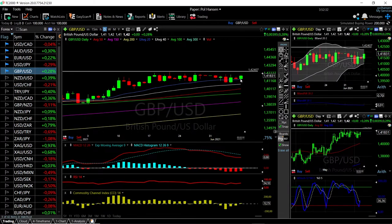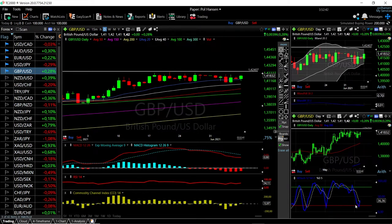We have found massive support around the 20 exponential moving average area. If you look at technical indicators, they are still very bearish but are turning around. MACD is bearish, RSI is bullish, and CCI is flat. Stochastic has just crossed the signal line and is becoming bullish. We are right in the middle of the bullish band, and there's a lot of room to the upside.